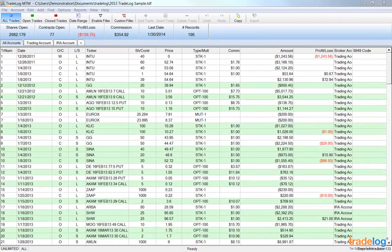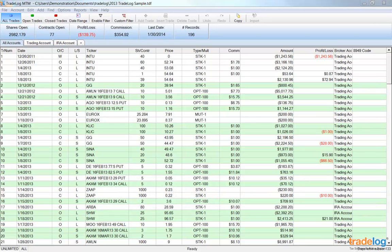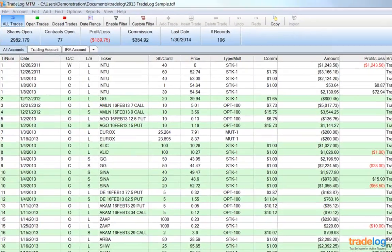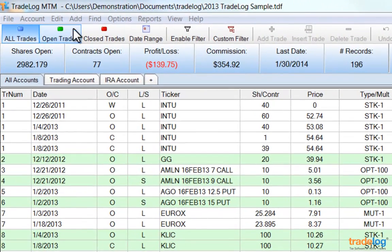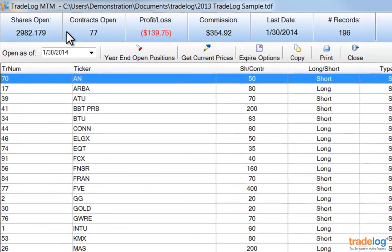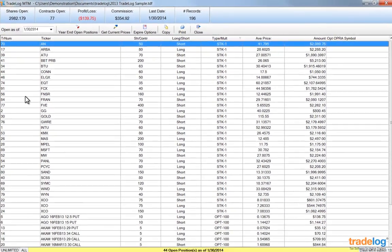Now that you understand some basics about how TradeLog works, I want to show you what TradeLog can do for you. Let's first view Open Trades. The Open Trades view allows you to see a summary of all trades open as of a given date. In addition, you can look up current prices for the open trades in order to analyze unrealized gains and losses. On the toolbar, click the green Open Trades button to display the Open Trades view.